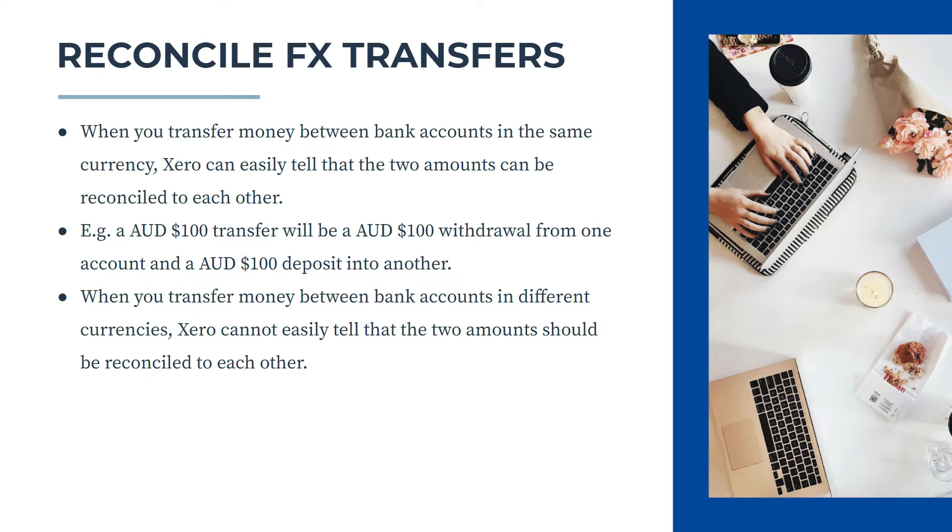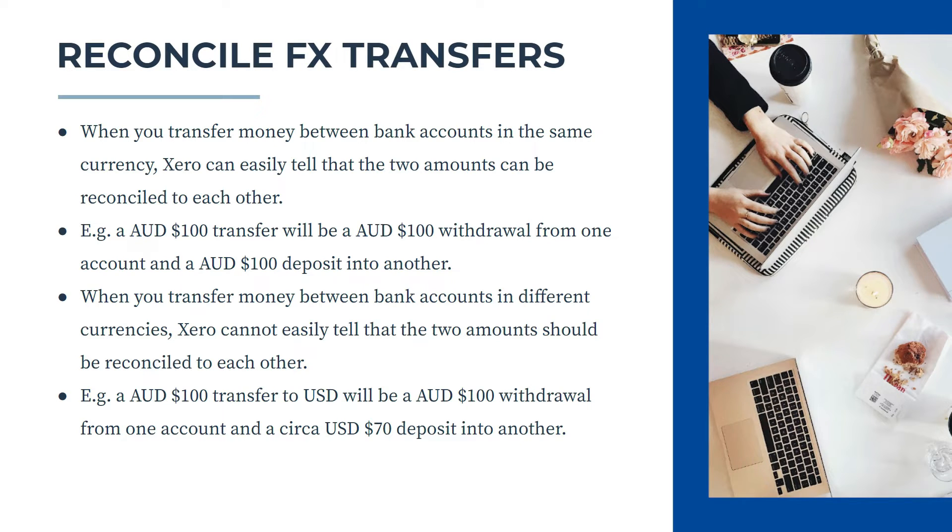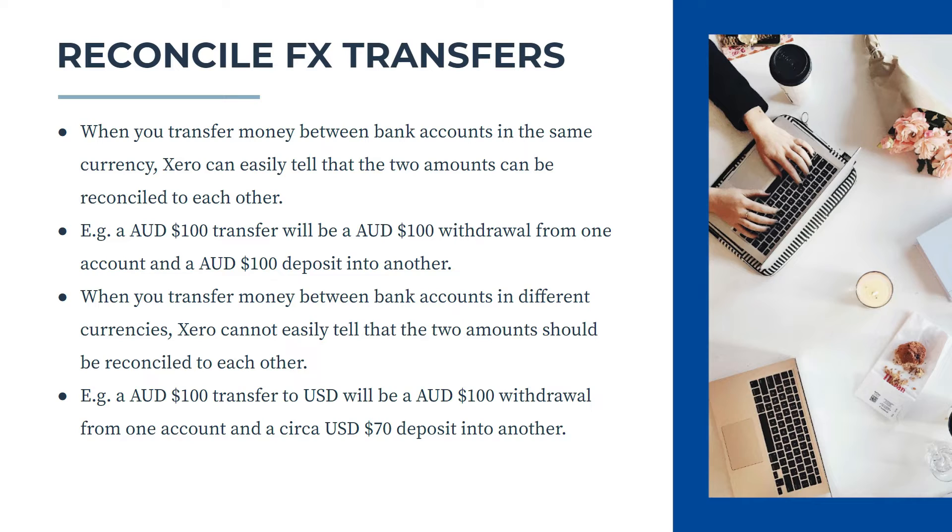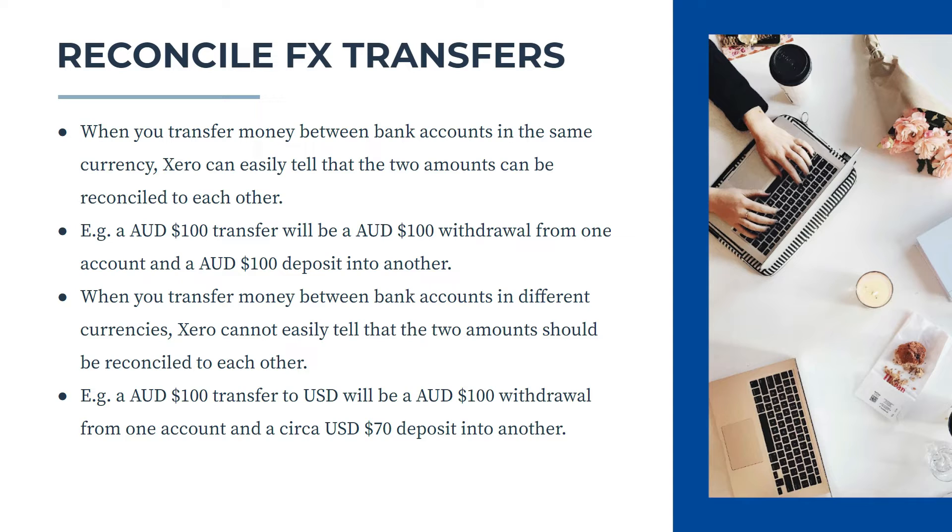However, when you transfer money between bank accounts that are in different currencies, Xero cannot easily tell that the two amounts should be reconciled to each other. So for example, if you're transferring 100 Australian dollars into US dollars, or exchanging it into US dollars, there will be a 100 Australian withdrawal from one bank account and somewhere around a 70 dollar deposit in US dollars into the other account. So Xero can't really match those two up automatically because obviously the 70 dollars is different to the 100 dollars.